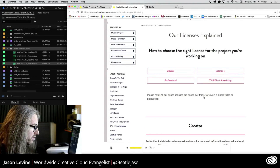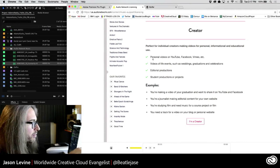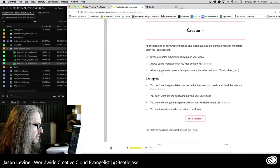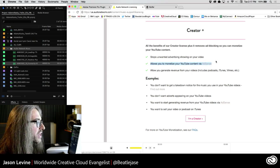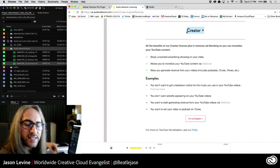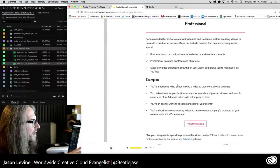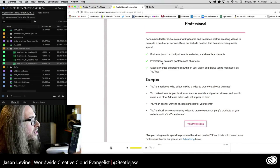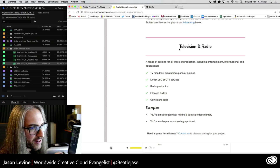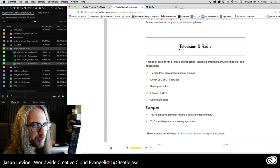You can see if you just do a Creator license — the online licenses are priced per track for use in a single video or production. For Creator: perfect for individual creators, personal videos on YouTube, Facebook, and Vimeo, videos of life events, weddings, graduations, editorial productions, student productions. Creator Plus stops unwanted advertising on your video and allows you to monetize your YouTube content via AdSense. So if you're going to be using something for YouTube that you're hoping to monetize — he licenses that track, he can legally license it and you're good to go. Professional includes business, brand, or charity videos for websites, social media, and events, freelance portfolios and show reels. And then television and radio. Specifically as someone who's done sync licensing in the past, which can be very daunting and very difficult, they've done the work here to make sure that it's legal, that it's licensed, that it's ready to go. You're not going to be flagged, and that content is going to be able to play anywhere and everywhere.